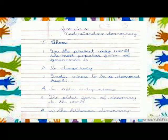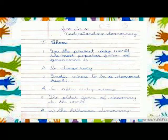In the present day world, the most popular form of government is democracy. India chose to be a democratic republic after independence.